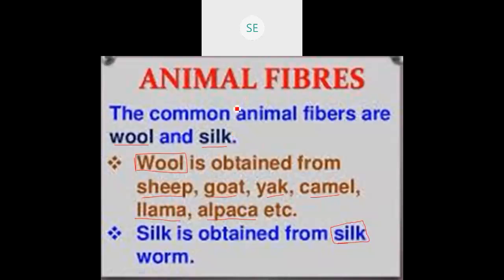The common animal fibers are wool and silk. Wool is obtained from animals — tell me, children, what are the animals? Very good. That means: sheep, yak, camel, llama, and alpaca.